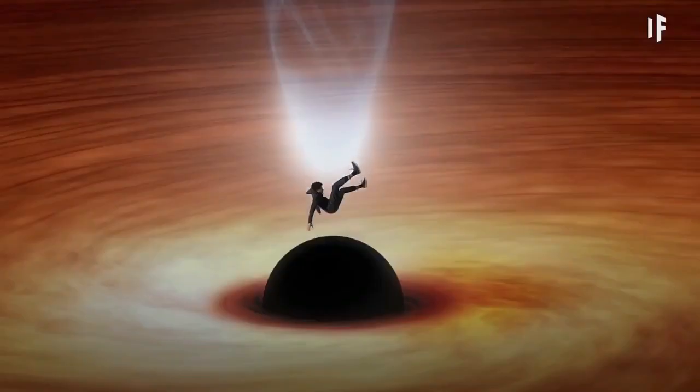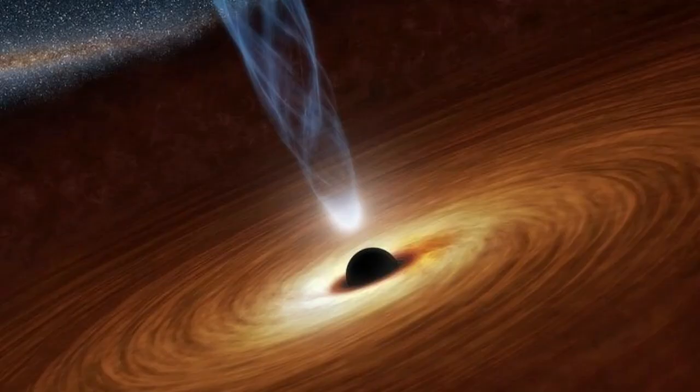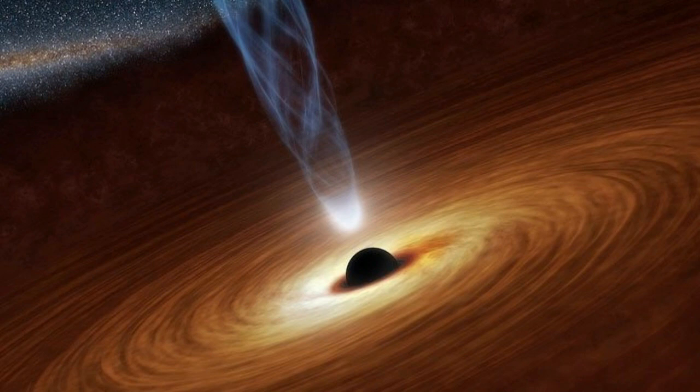If you fell into a black hole, theory has long suggested that gravity would stretch you out like spaghetti, though your death would come before you reached the singularity.